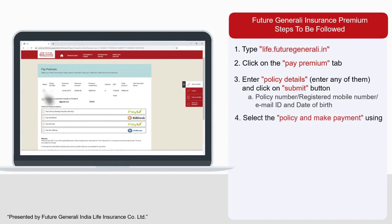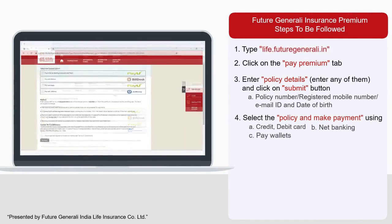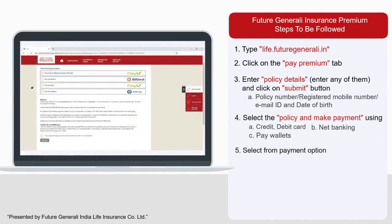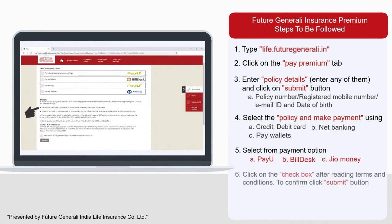You can pay using a credit card, debit card, net banking, or pay wallets. Select the payment option as per your convenience and click on the checkbox after reading the terms and conditions, then click on the submit button to confirm.